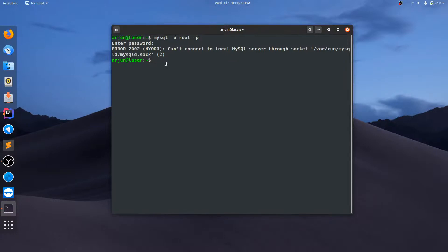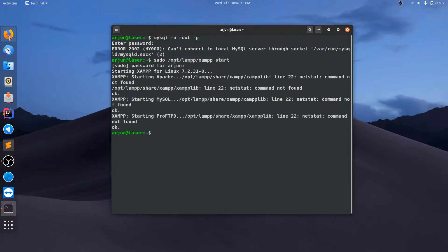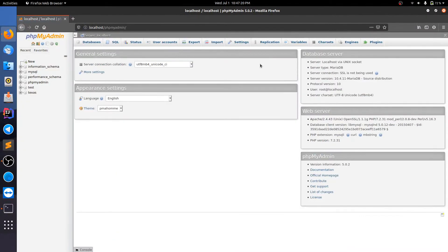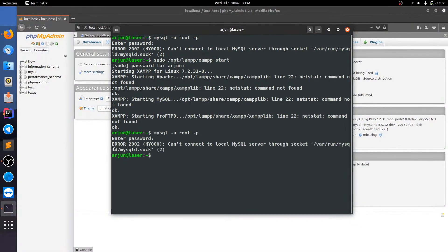First, I'll show you how to start XAMPP and use phpMyAdmin. If you are getting this kind of error, you can still access your databases using phpMyAdmin. Type 'sudo' to start XAMPP, then open your browser, type 'localhost', and click on phpMyAdmin. You can see here these are my databases — these are what should be shown when you type the MySQL command as well. But the command line still won't work; you can access from phpMyAdmin but not from the terminal command.